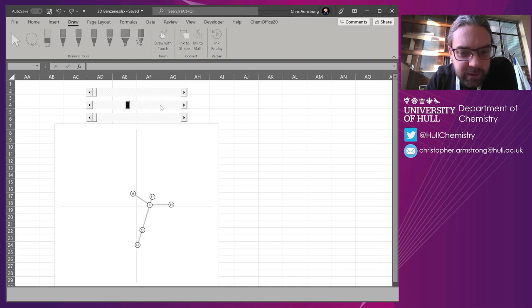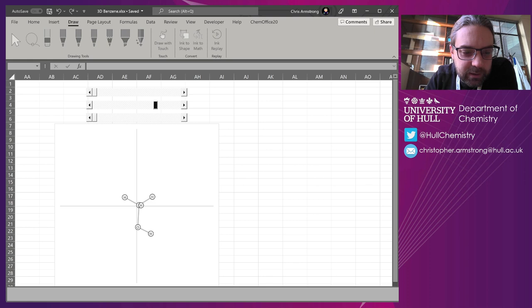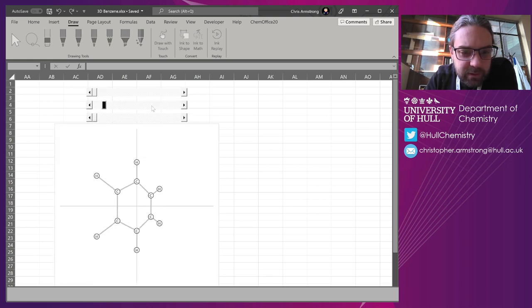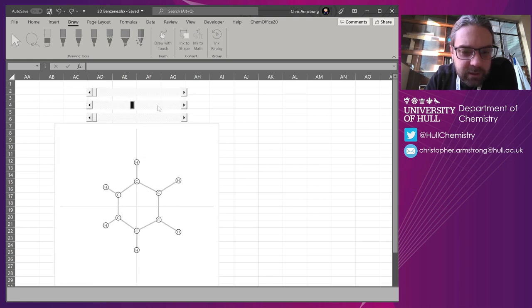If I begin to spin it around, I can see some 3D structure to it. Got benzene over here.